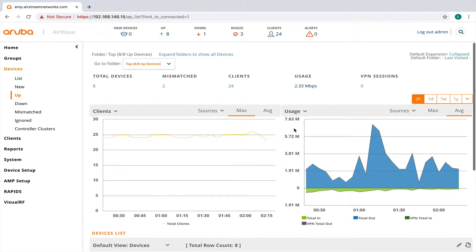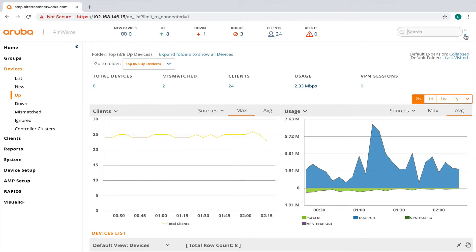So a few things that I wanted to point out was I wanted to point out this search tool up here. So what you can do is you can click on this magnifying glass. And it defaults to exact matches.